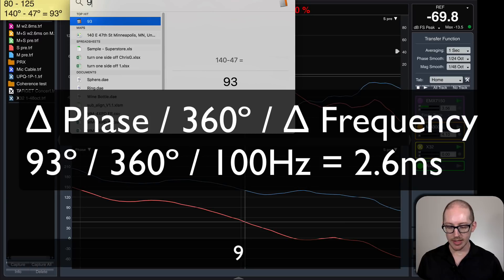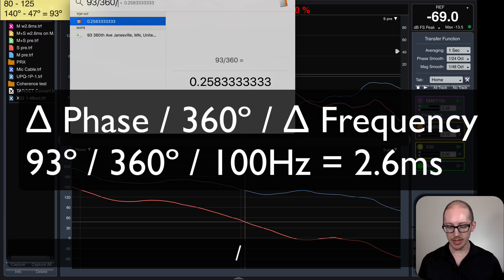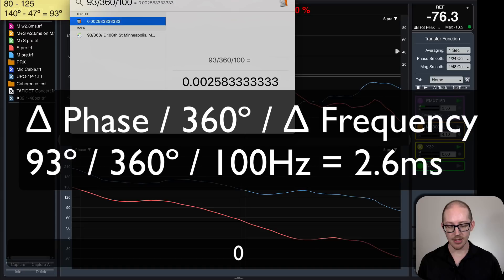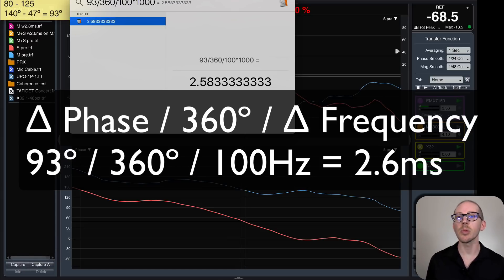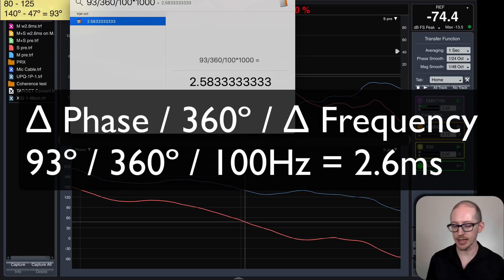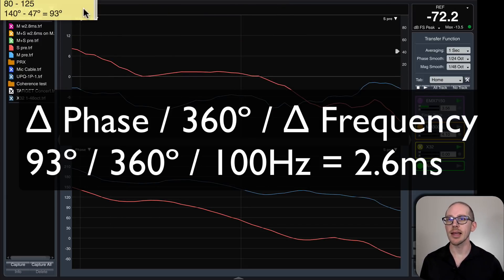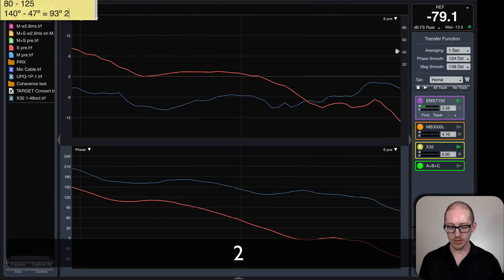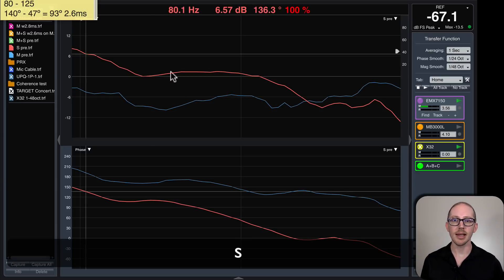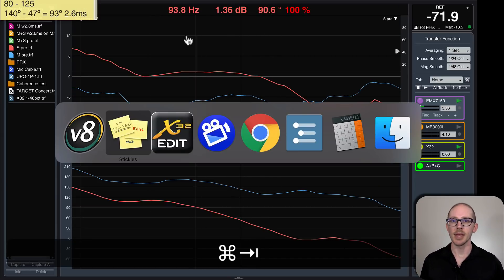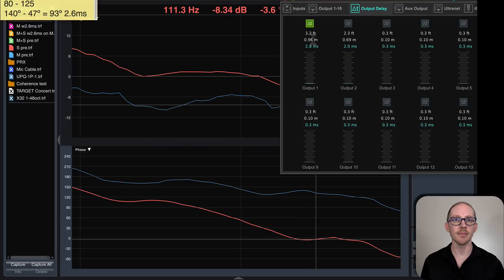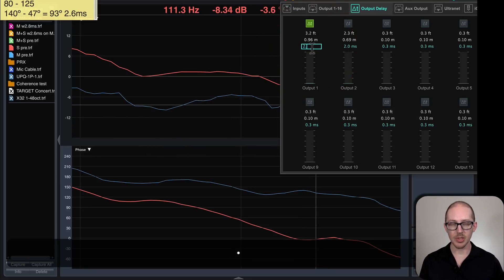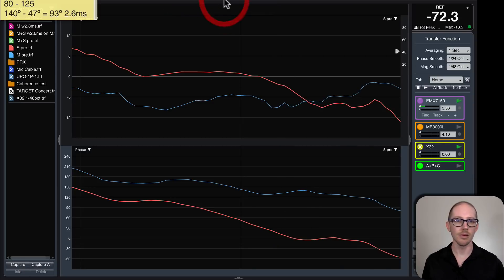So 93 divided by 360 divided by 100, and then for milliseconds multiplied by a thousand, we get 2.58, 2.6. So let's say 2.6 milliseconds. And let's see what happens when we put that in. 2.6 milliseconds.